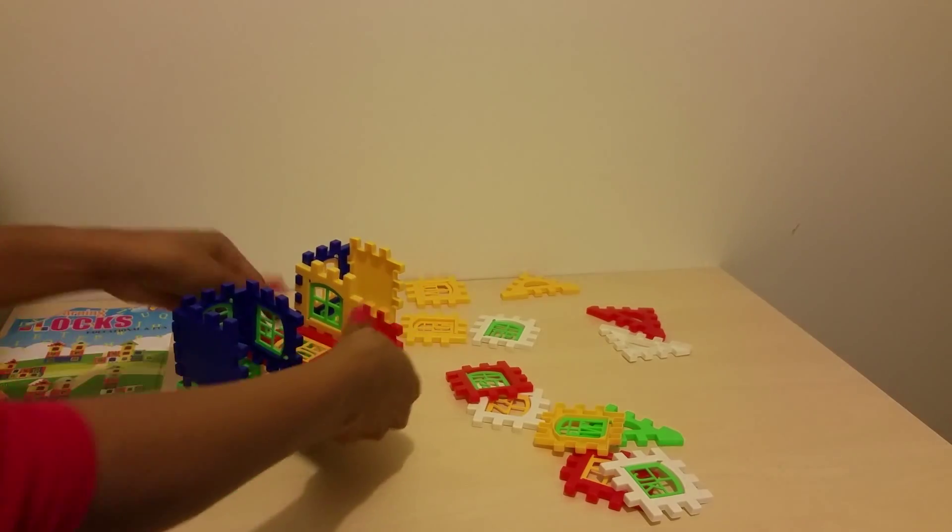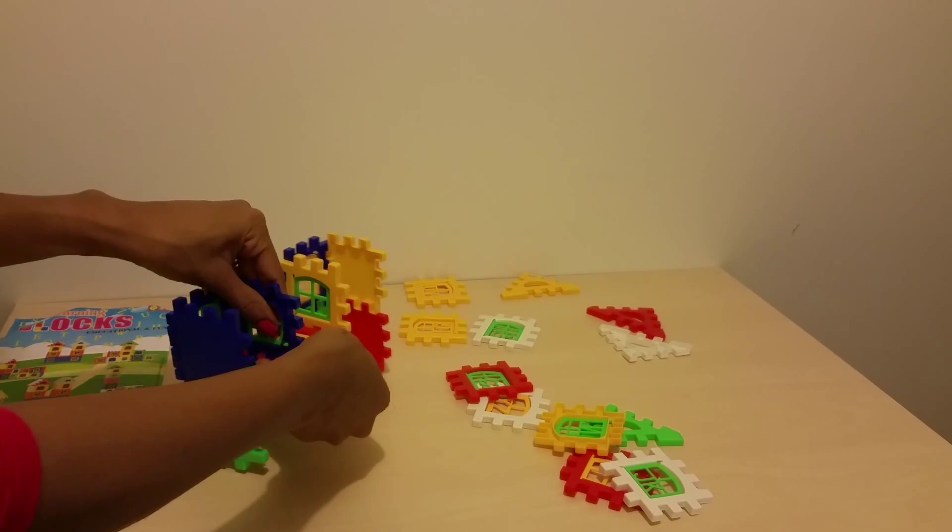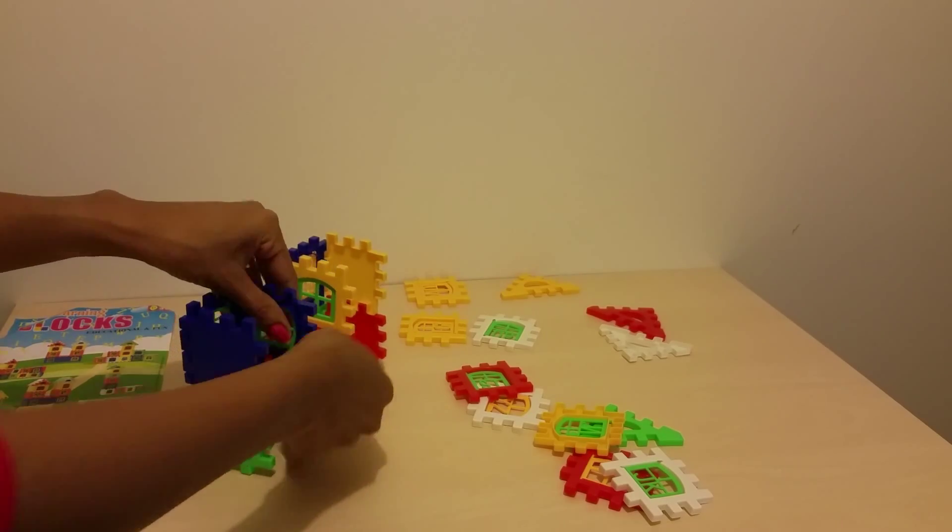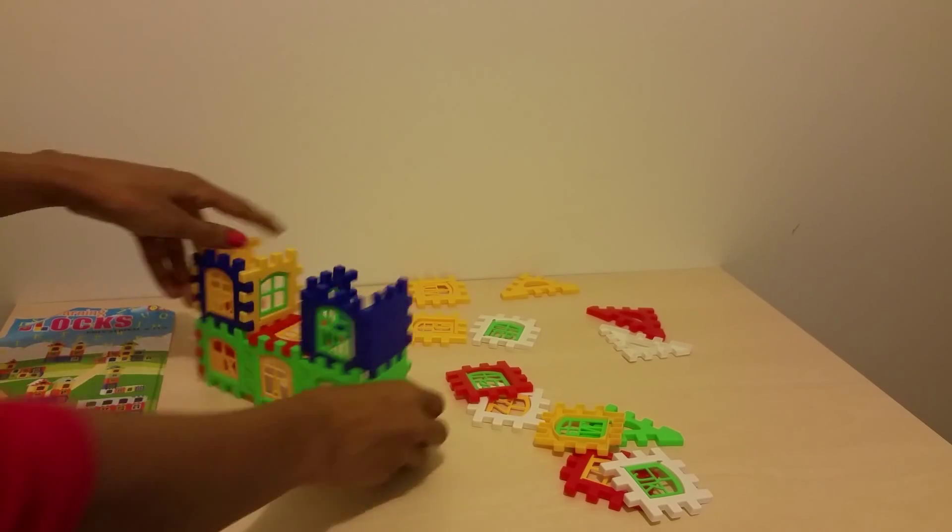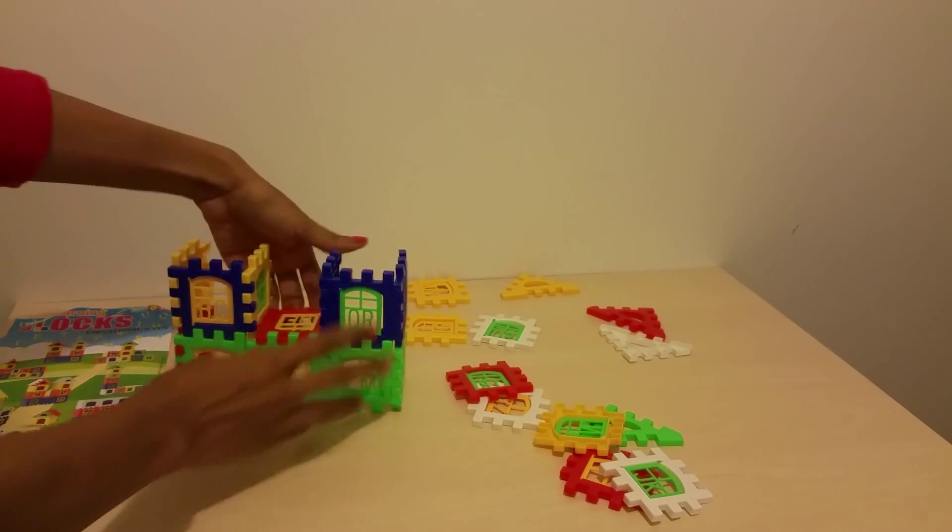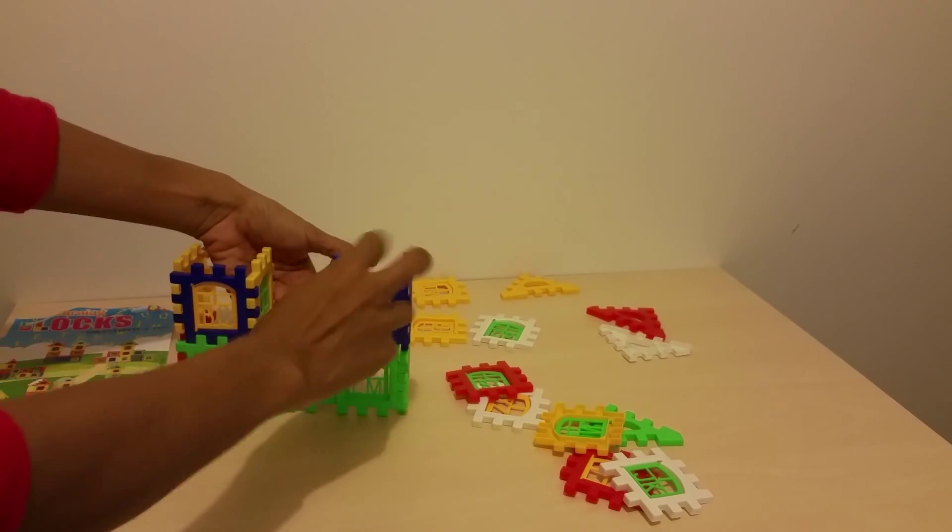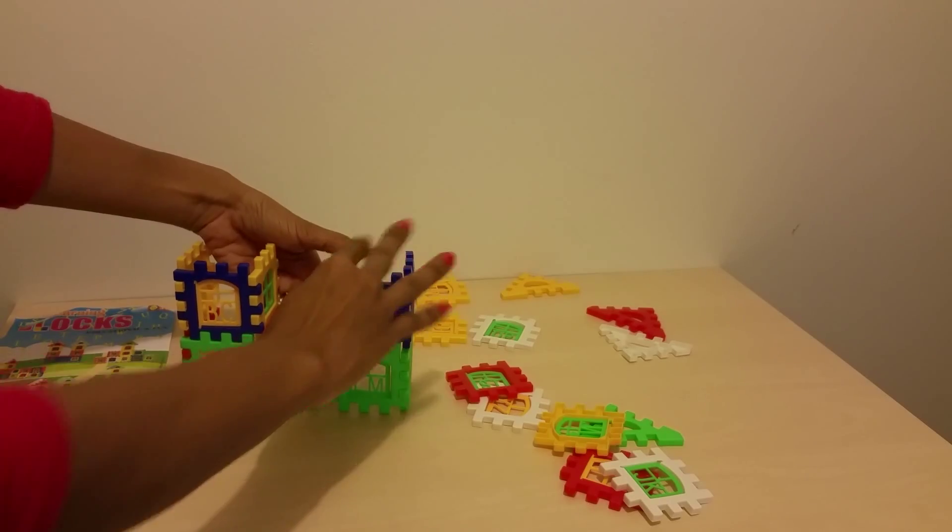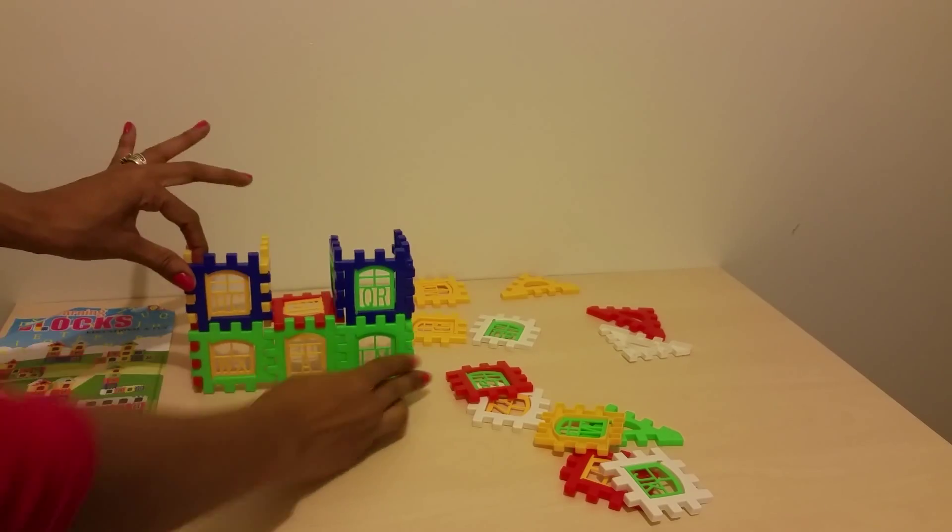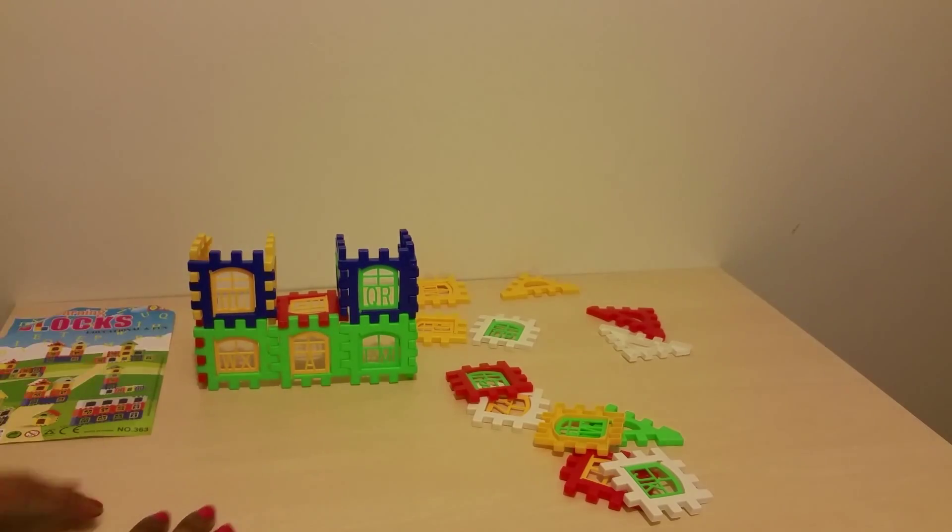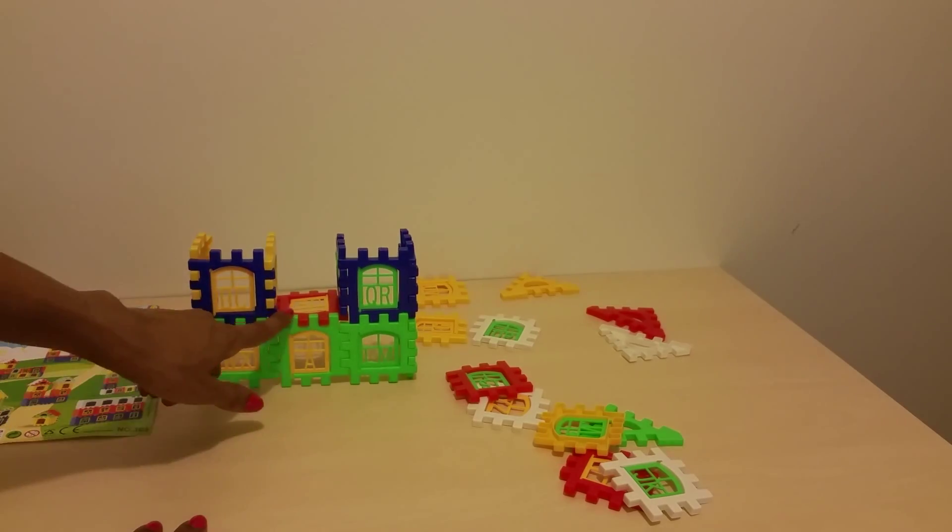This block, we'll put it in the middle just to reinforce it, to hold it up, give it a little bit of structure. It's coming along pretty nice.